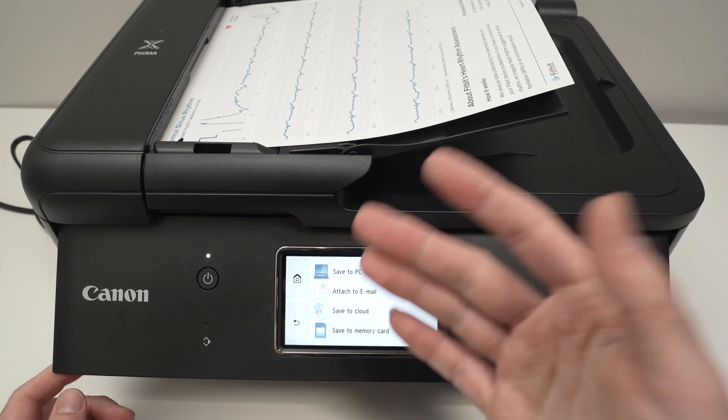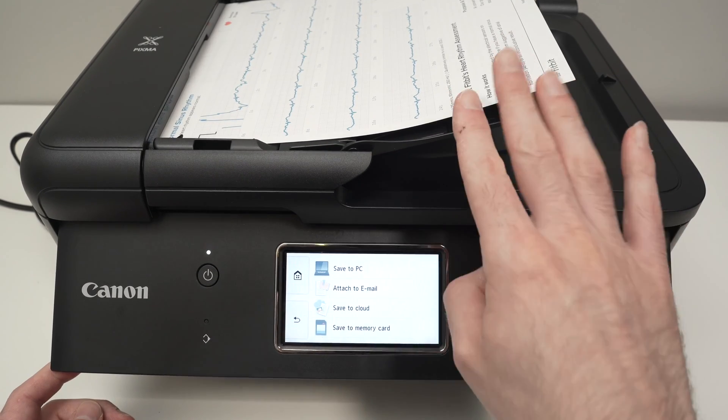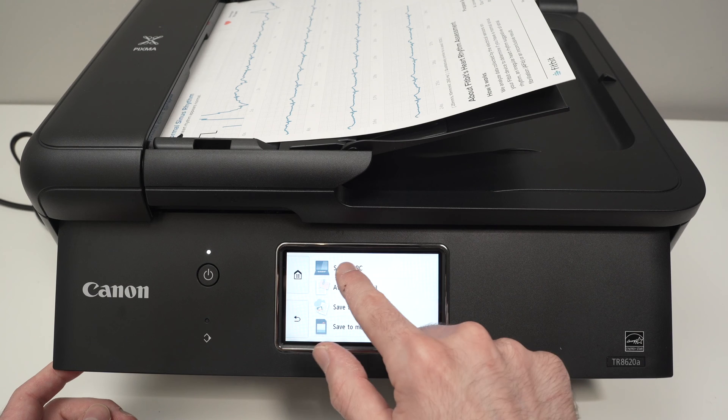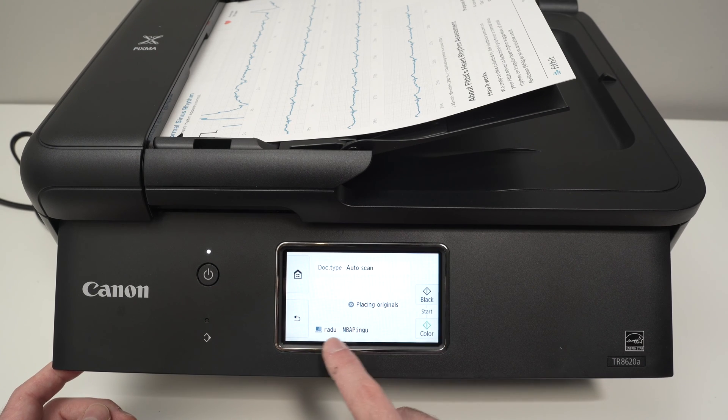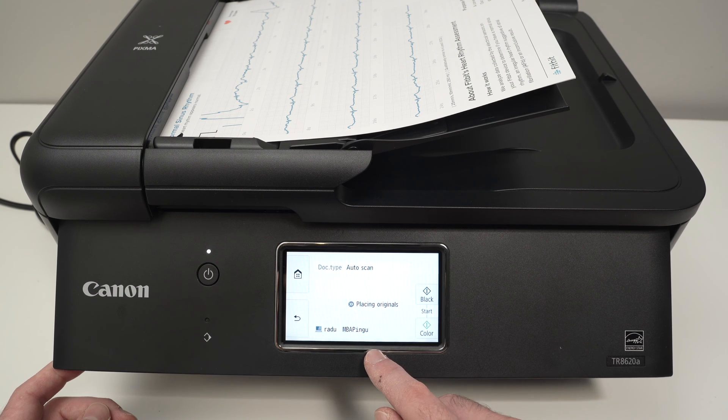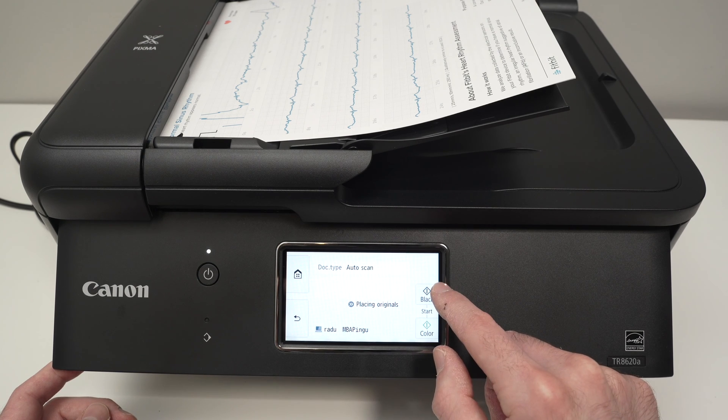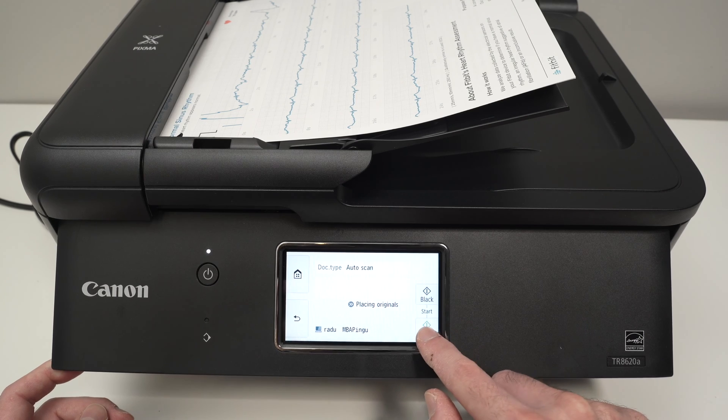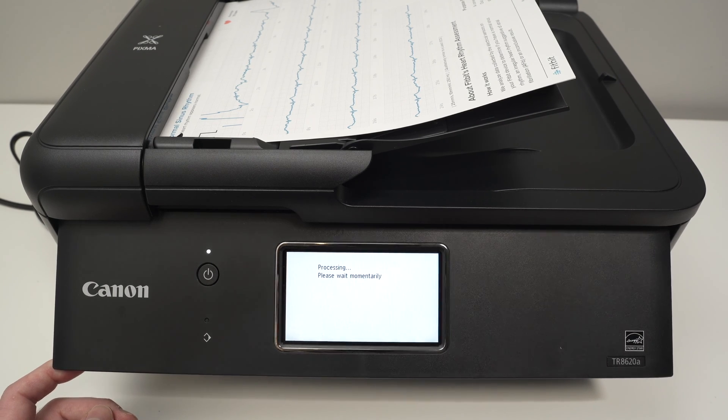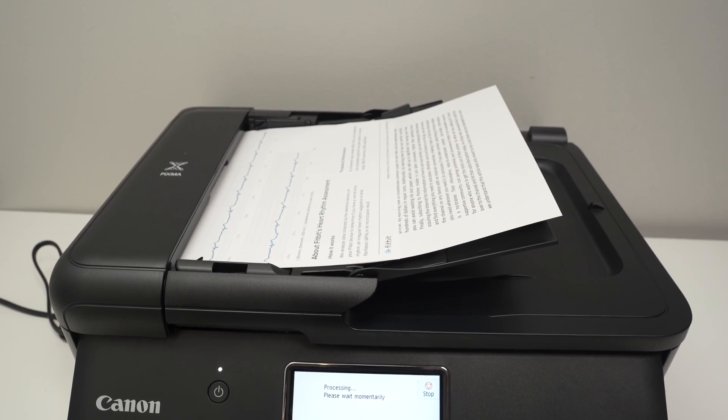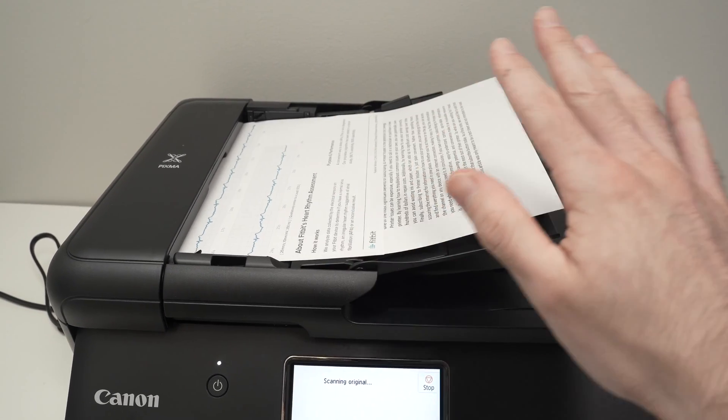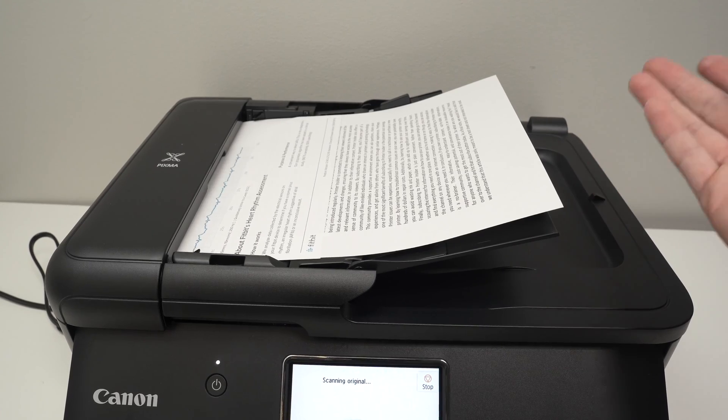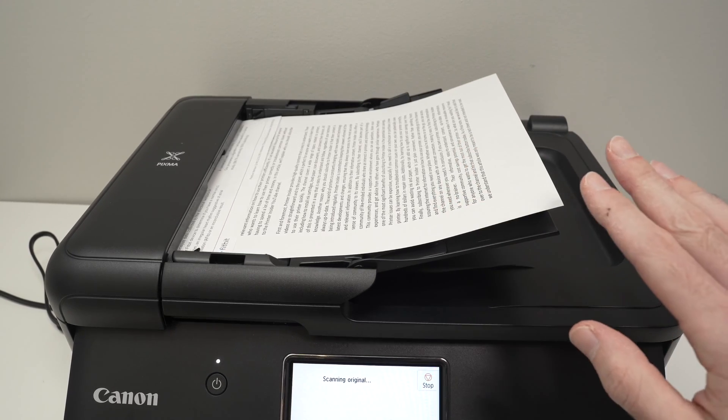And from there on the screen it's the same exact thing that I showed you. I want this scan to go directly on my computer so I'll press save to PC. Make sure that the PC name or MacBook Air is selected and then press black for black and white or color for a color scan. So as I said the printer will take one by one each single page. You don't have to touch anything. You don't have to feed them one by one. It will be done automatically.